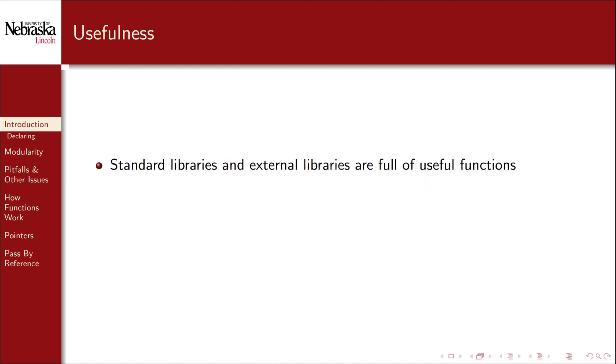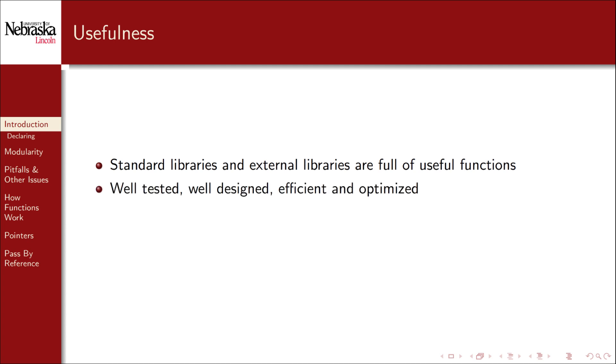Another reason to use functions is that it really speeds up and improves development. The standard libraries are full of useful functions. There's no reason to reinvent the wheel and write our own input output functions for example. Likewise there are thousands of external libraries out there that we can bring in and use and don't have to start from scratch. Without functions none of this would be possible. These libraries also have a huge advantage over rolling our own solutions. They're generally well tested, well designed, and optimized. We can't possibly hope to match the thousands of person hours invested in their design or the countless proven computing hours behind these libraries.